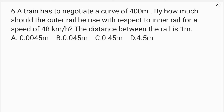A train has to negotiate a curve of 400 meters radius. By how much should the outer rail be raised with respect to the inner rail for a speed of 48 kilometers per hour?